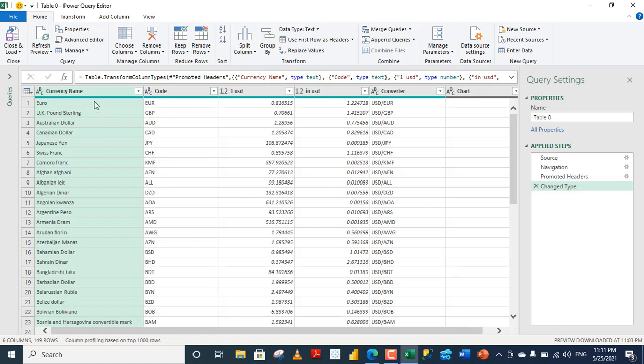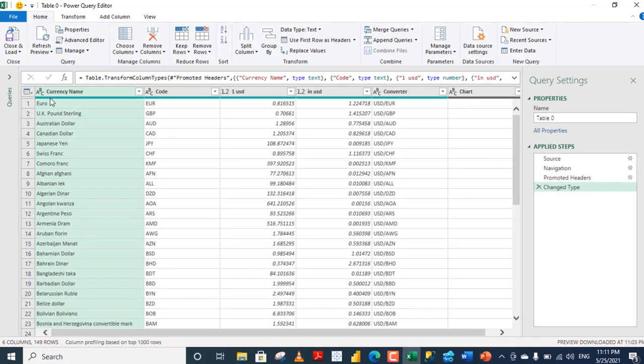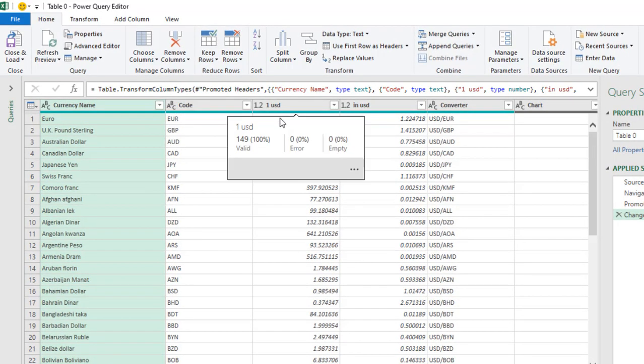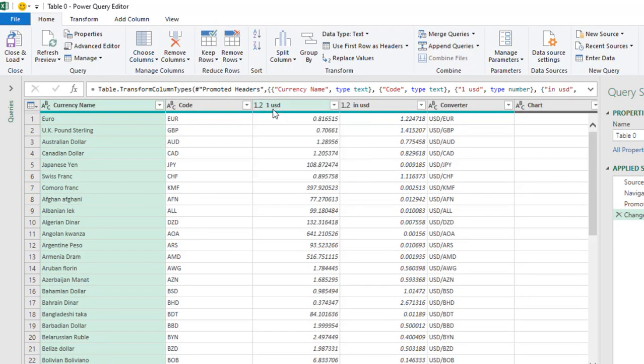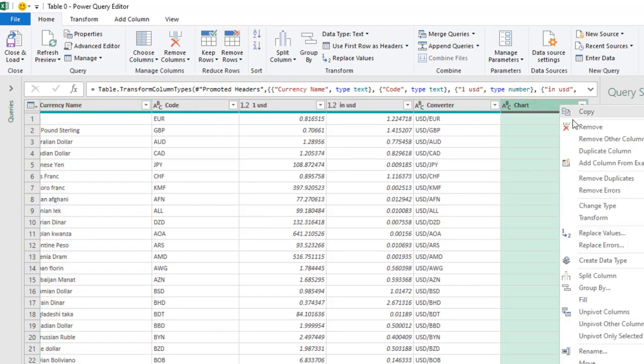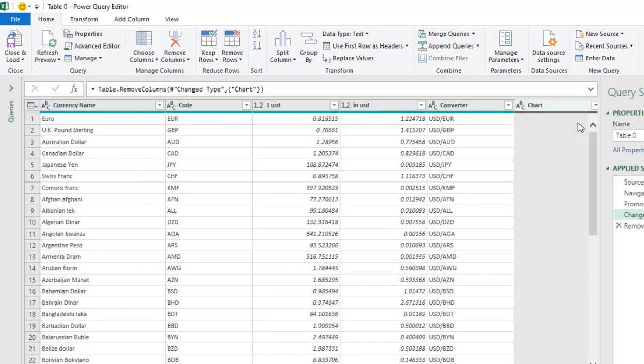In the Power Query, we have the, of course, proper data type. For example, we have this currency with text data type. Same thing with code. And for these, we have decimal and text. So, I'm going to get rid of this chart column. Right-click, choose Remove, and the column is gone.